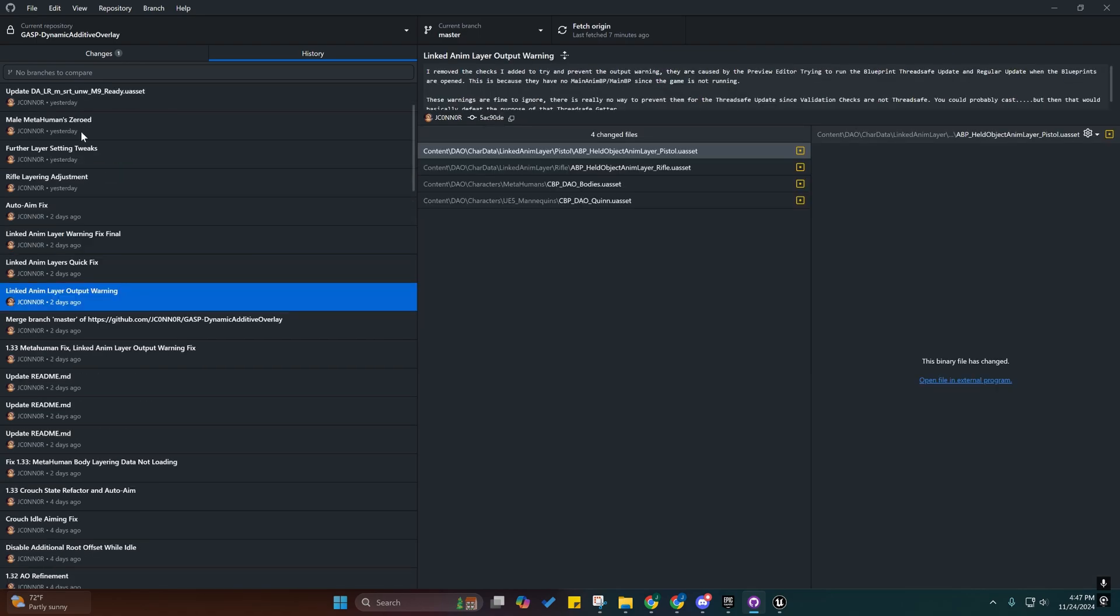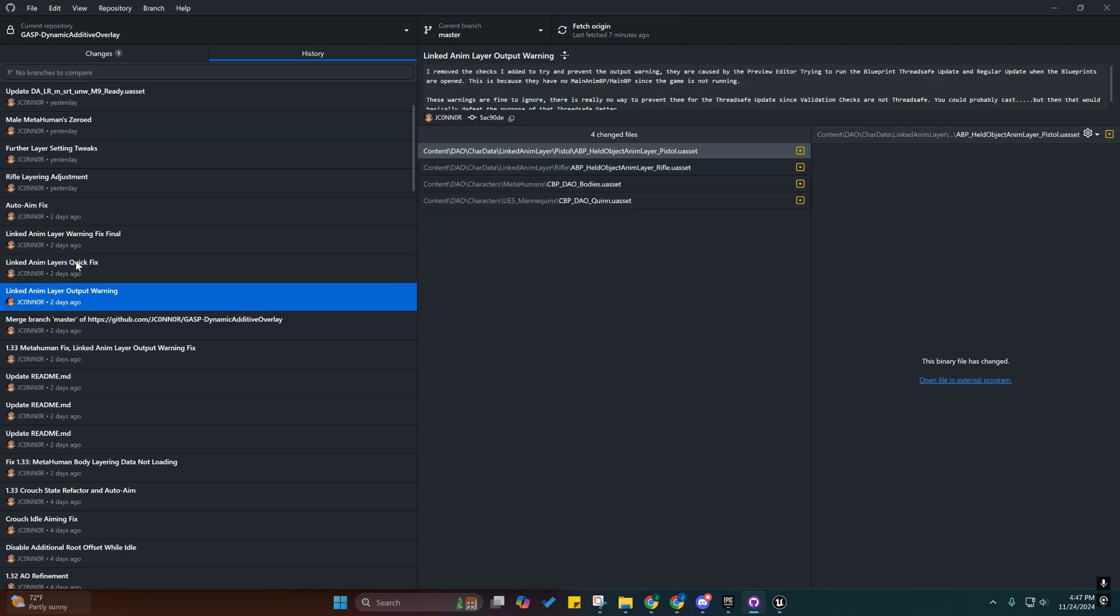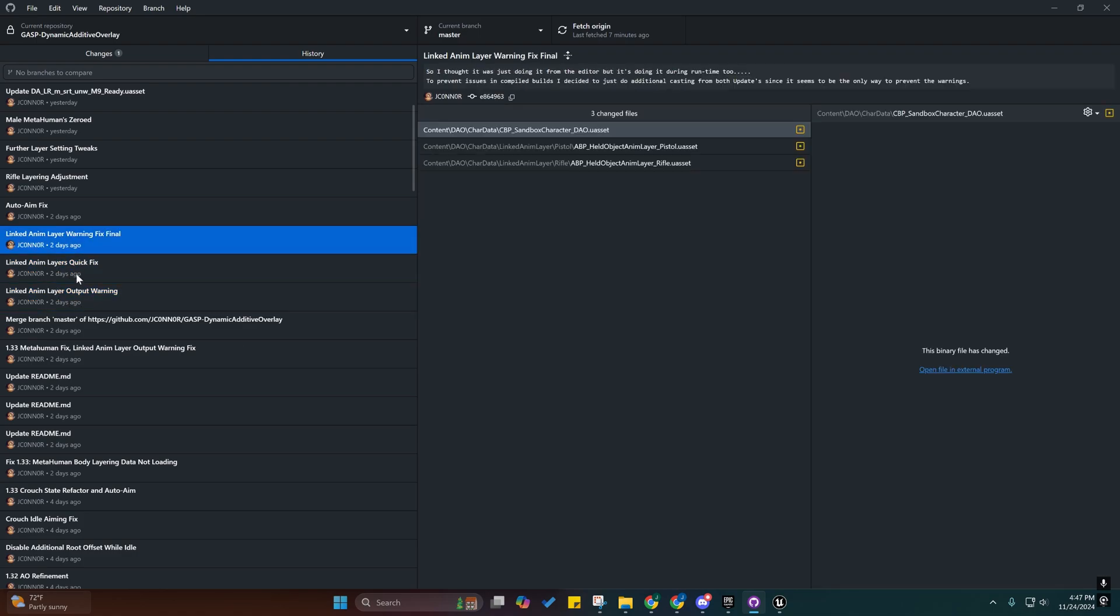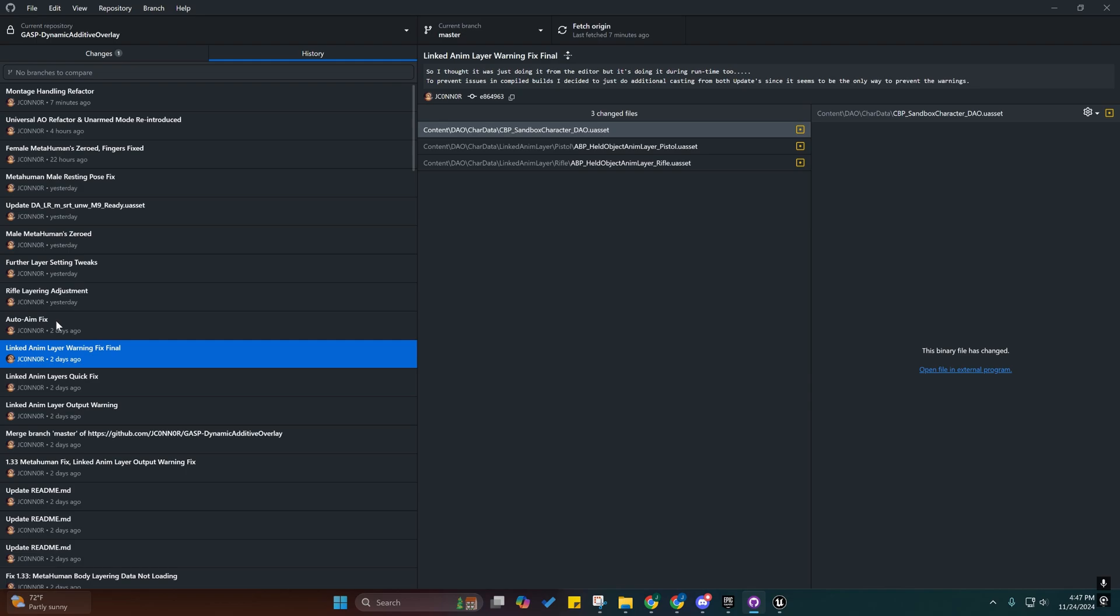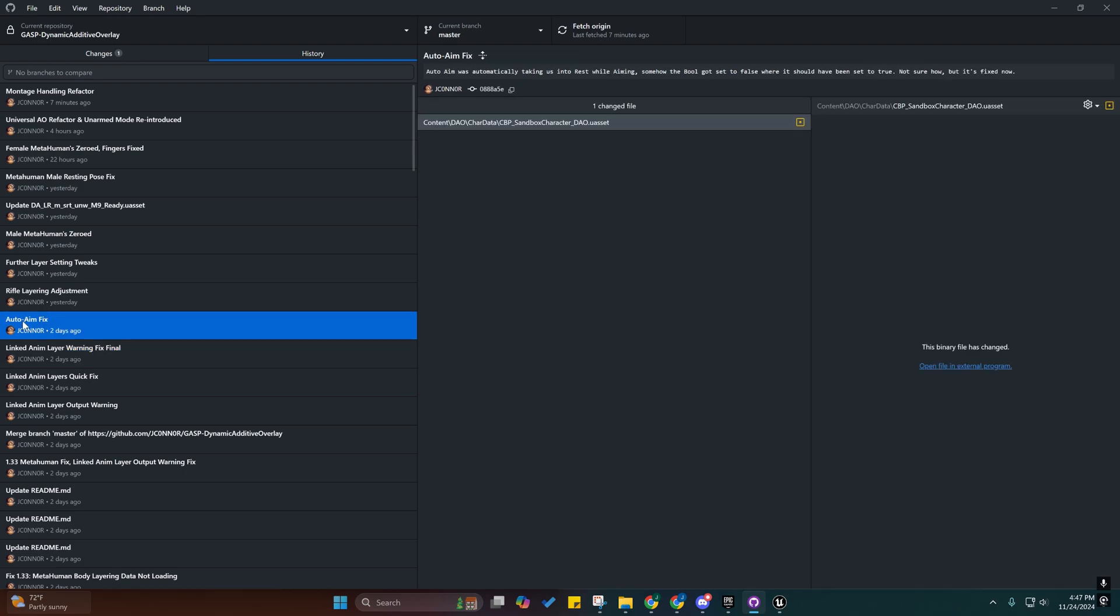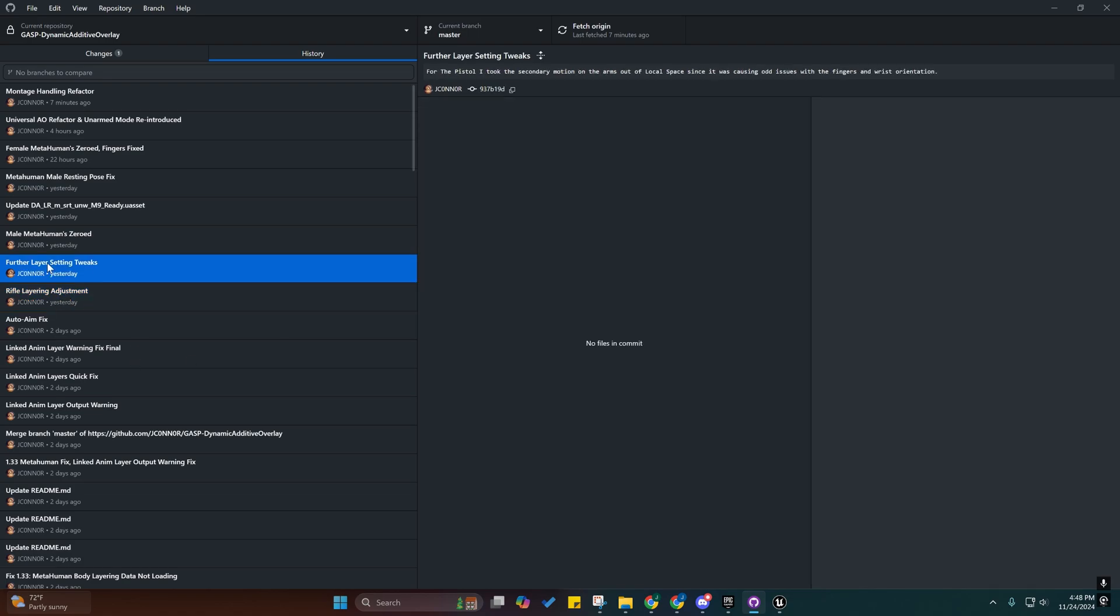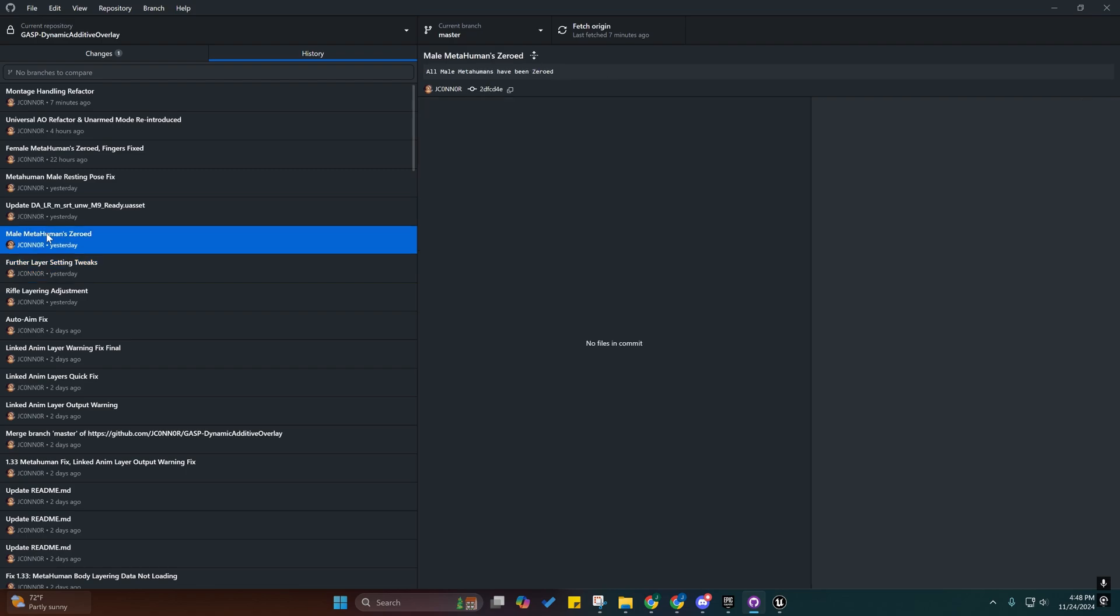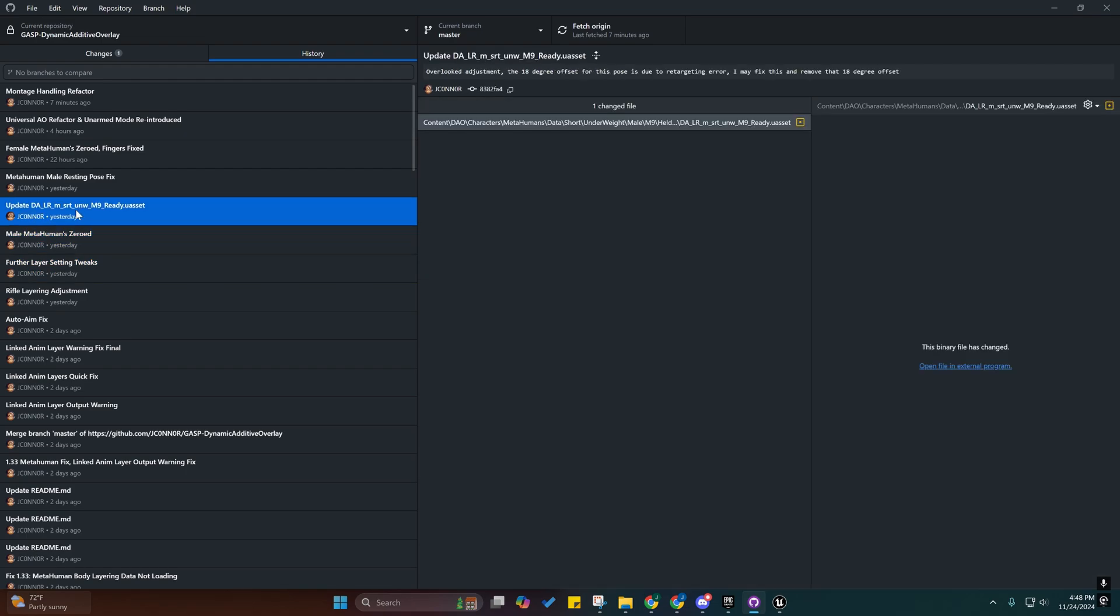I kept trying different things—that's why there's so many of those pushed right there. There was another auto-aim bug that I'd overlooked, I had to go back and fix it. Rifle layering adjustment—those were the layering settings. Further tweaks, metahuman males were zeroed, update to that layering live retargeting setting specifically.